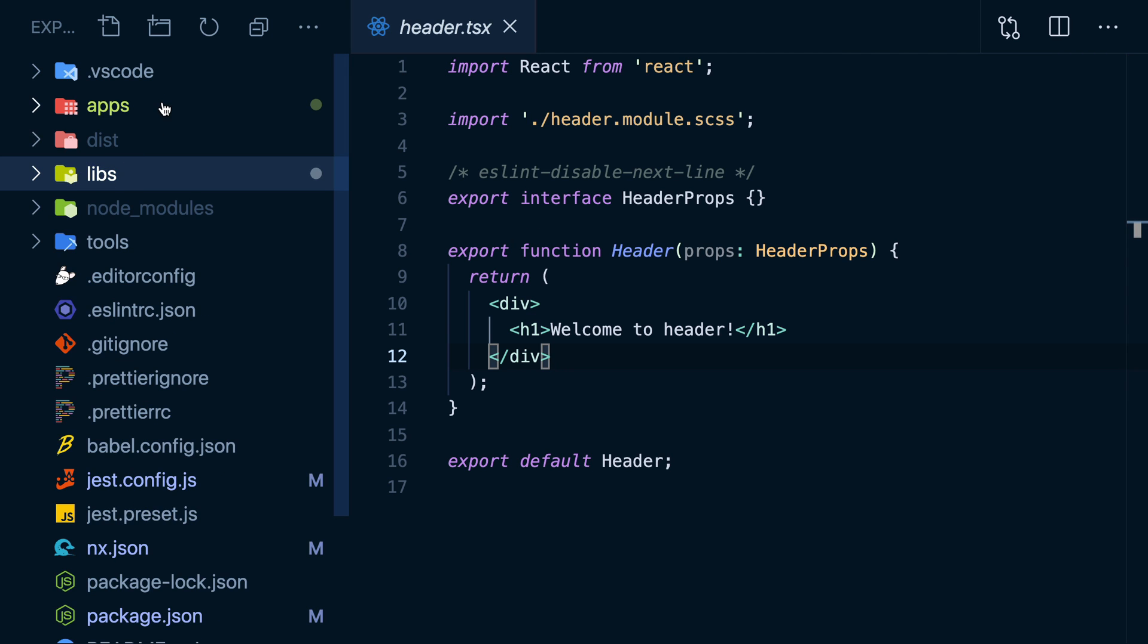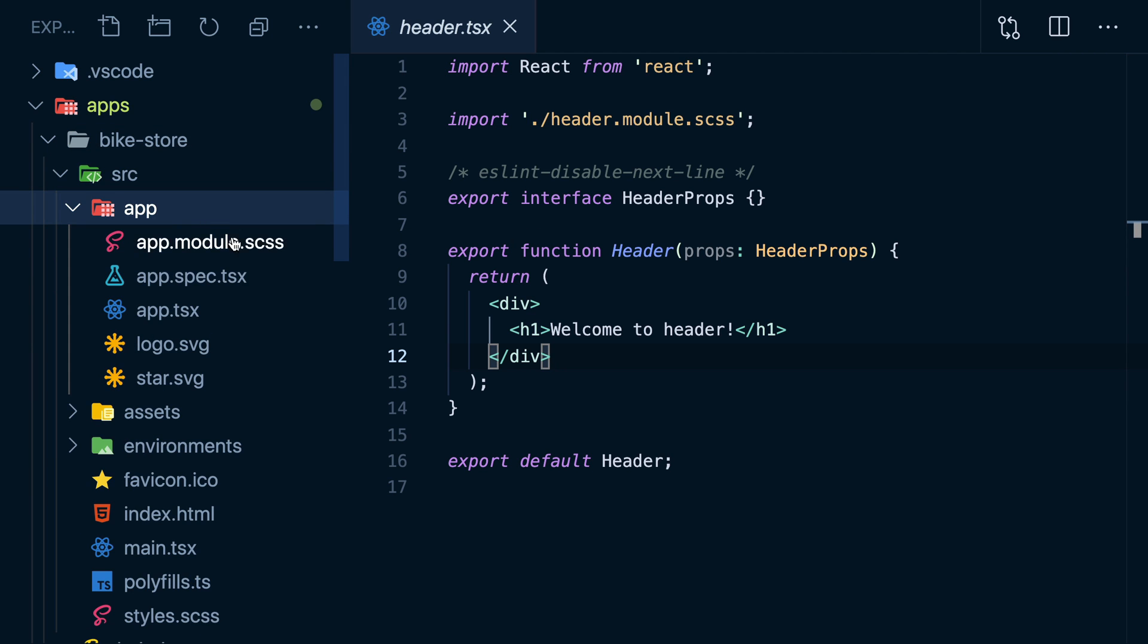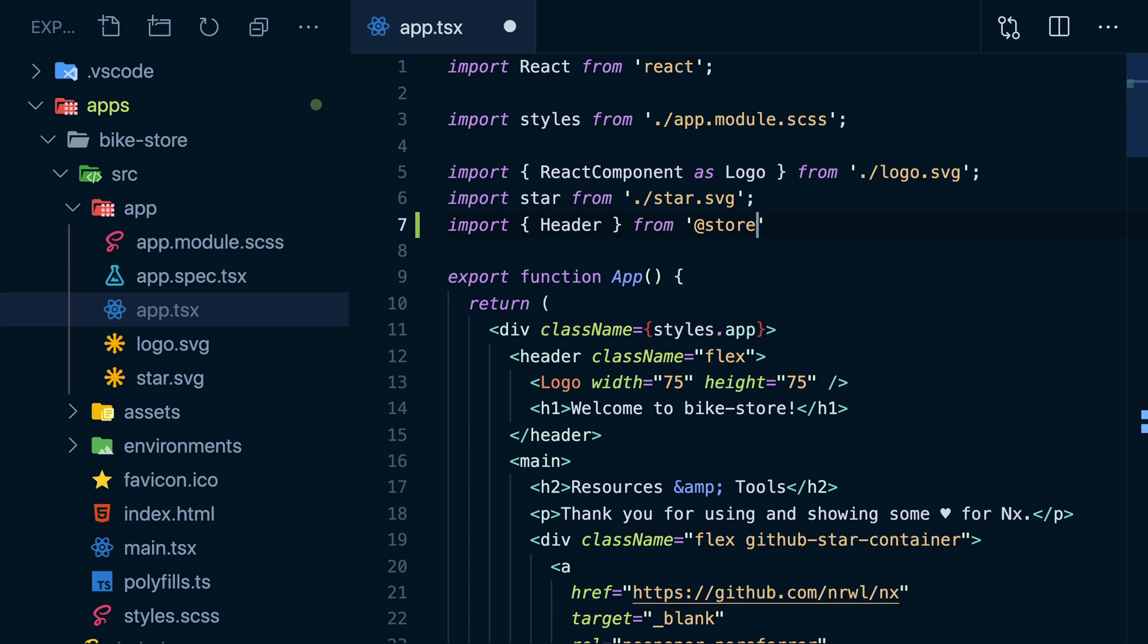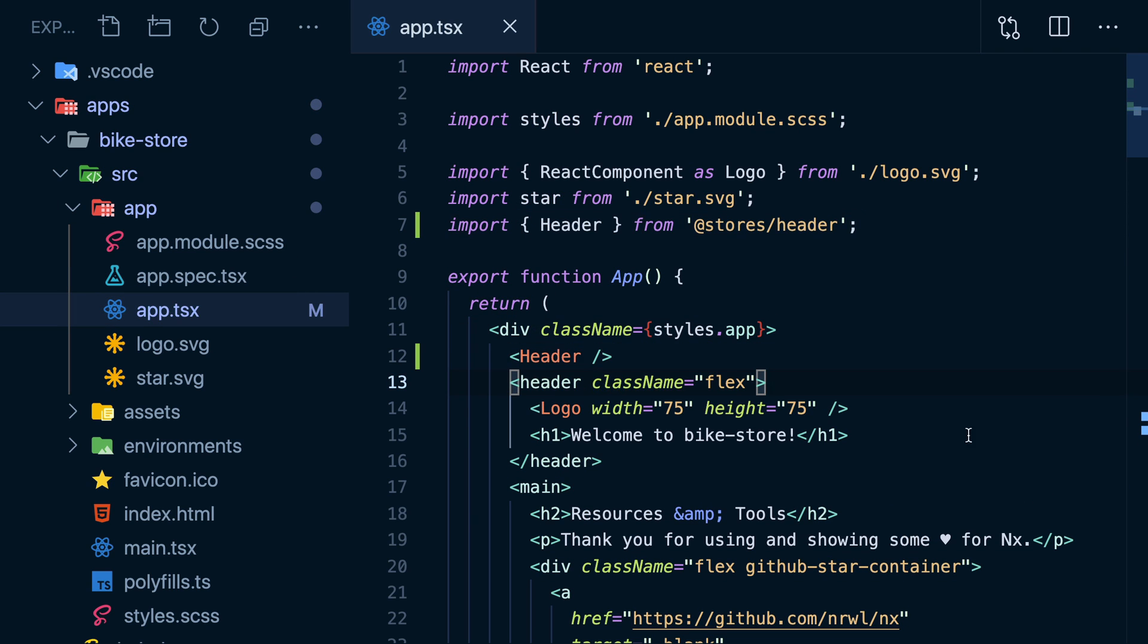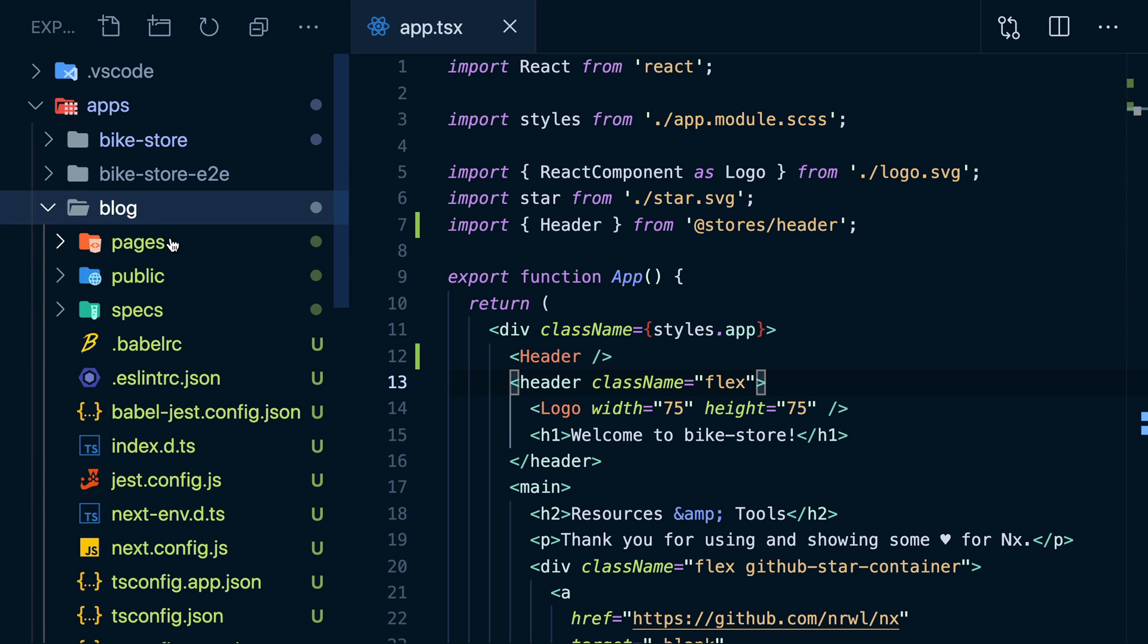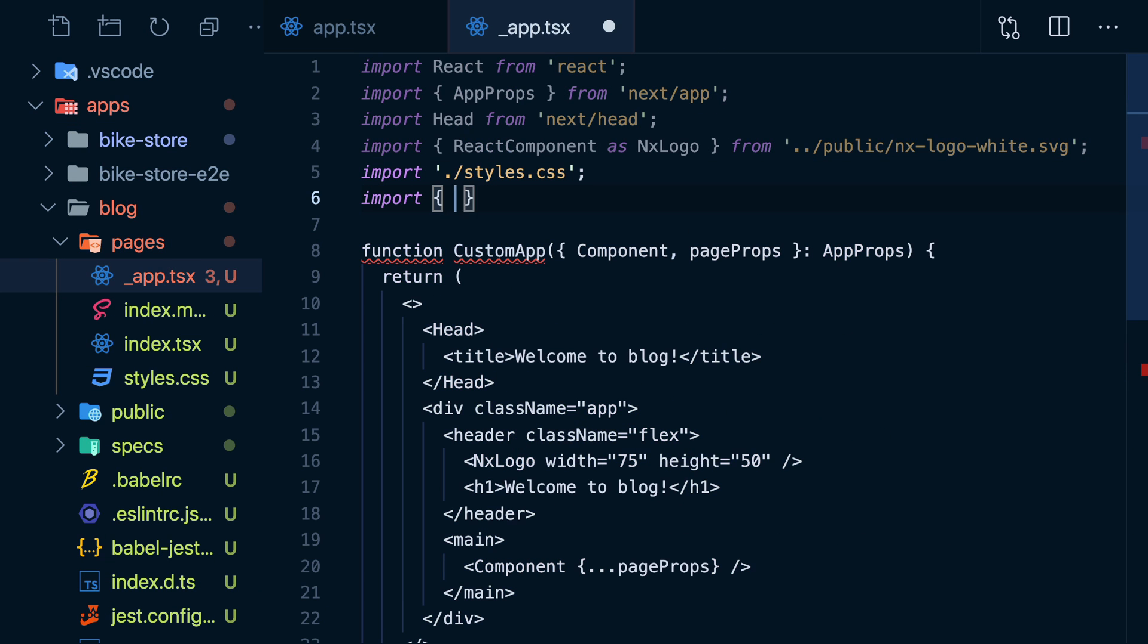But we can also, if I go to my bike store, import it in my top-level component and then use it. I can also go to my blog's top-level component and import it here as well.